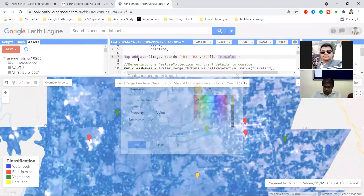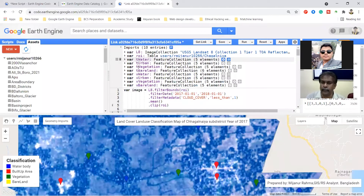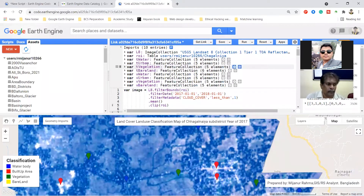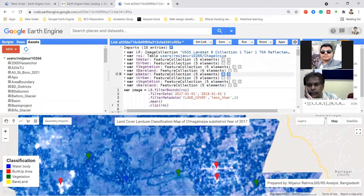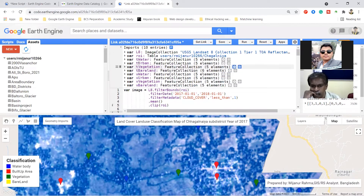So you can see I use: tea water, tea urban, tea vegetation, tea bare land. This is my training dataset. I collected this training dataset from my image collection. I get five elements for water, five elements for urban - you can also see how many training data points are selected for each class.